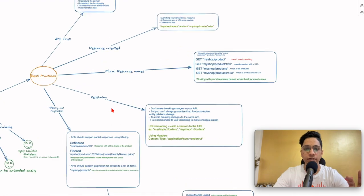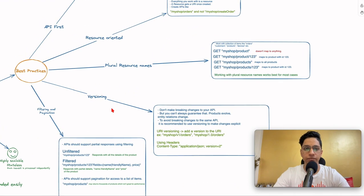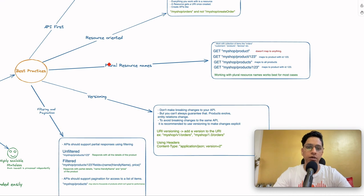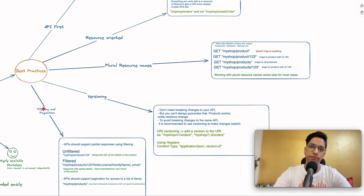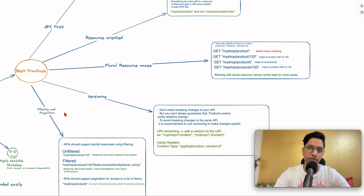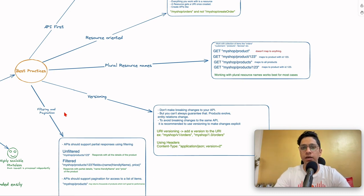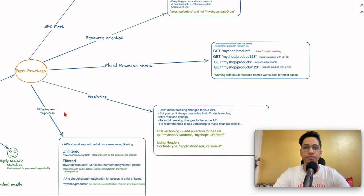Let me list down the best practices we are going to talk about today. First is API first approach. Second is resource orientation. Third is plural resource names. Fifth is filtering and pagination. This is not an exhaustive list, but it is for you to start thinking about better REST APIs.